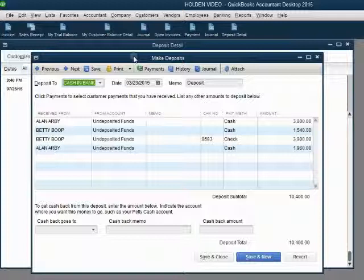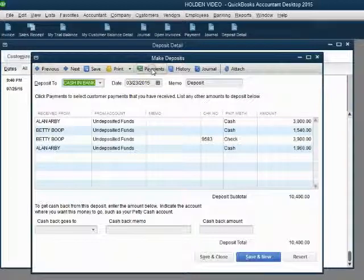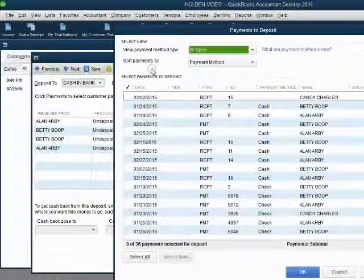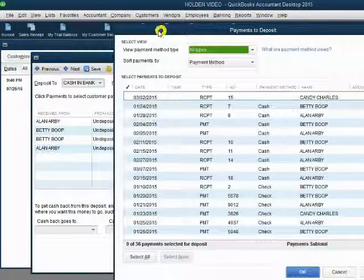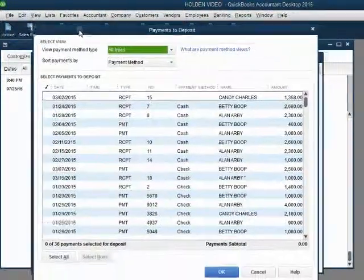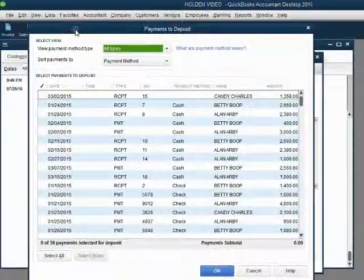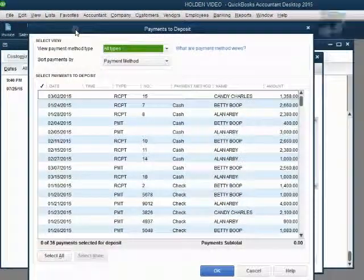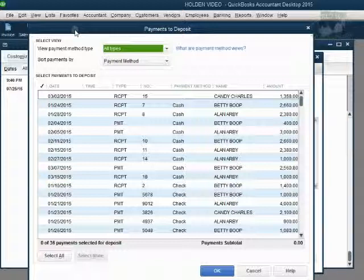That window can be reopened by clicking this button, Payments. When you click the Payments button at the top of the deposit window, you get back the original window that opened when we first recorded the deposit.